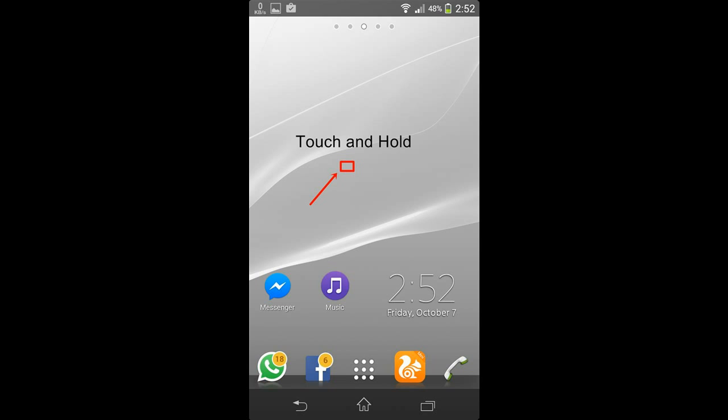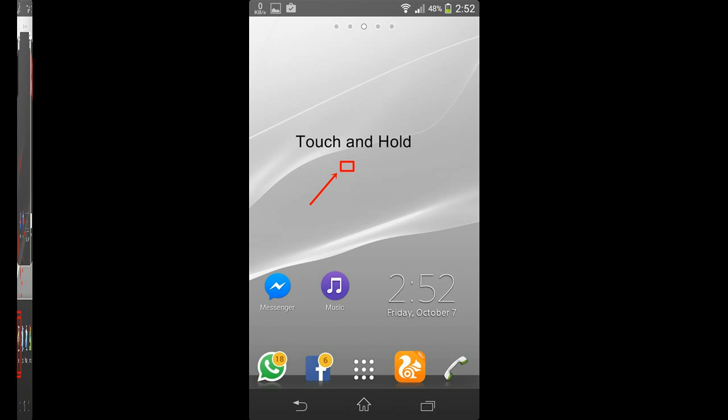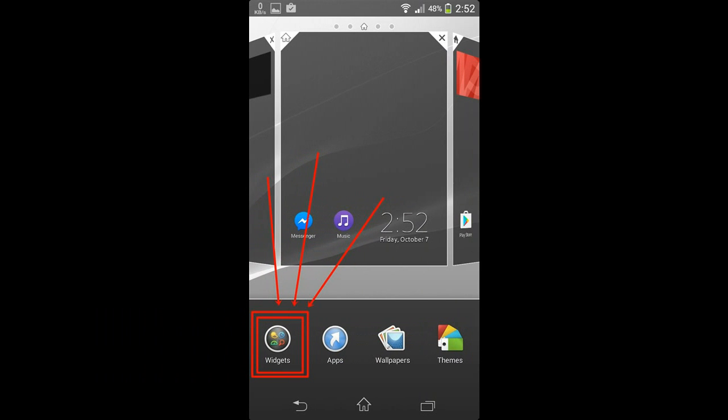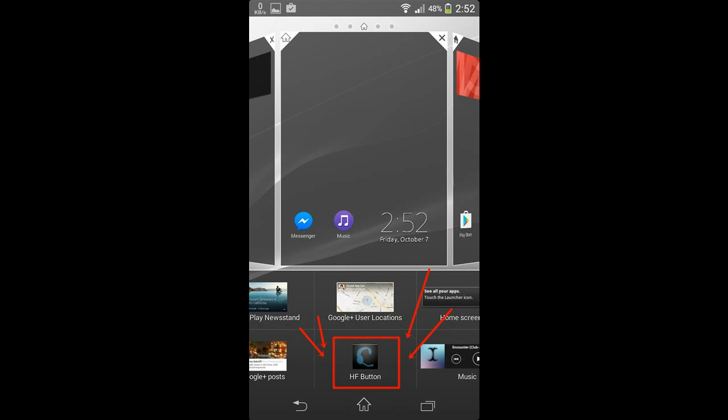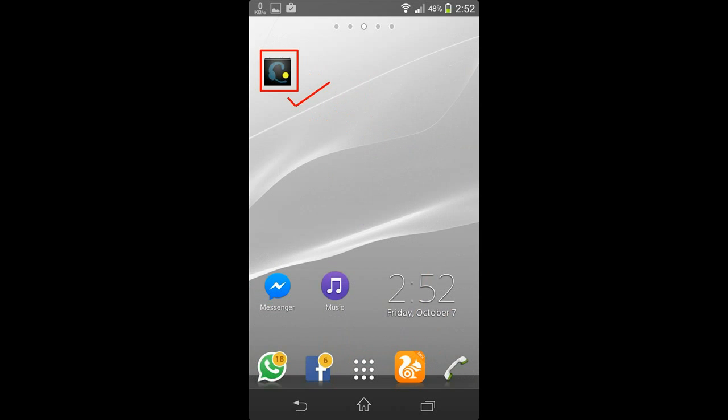So long press the empty space on your home screen and open the widgets panel. Now locate HF Button and touch on it - it will show up on your home screen. Now place it wherever you like.